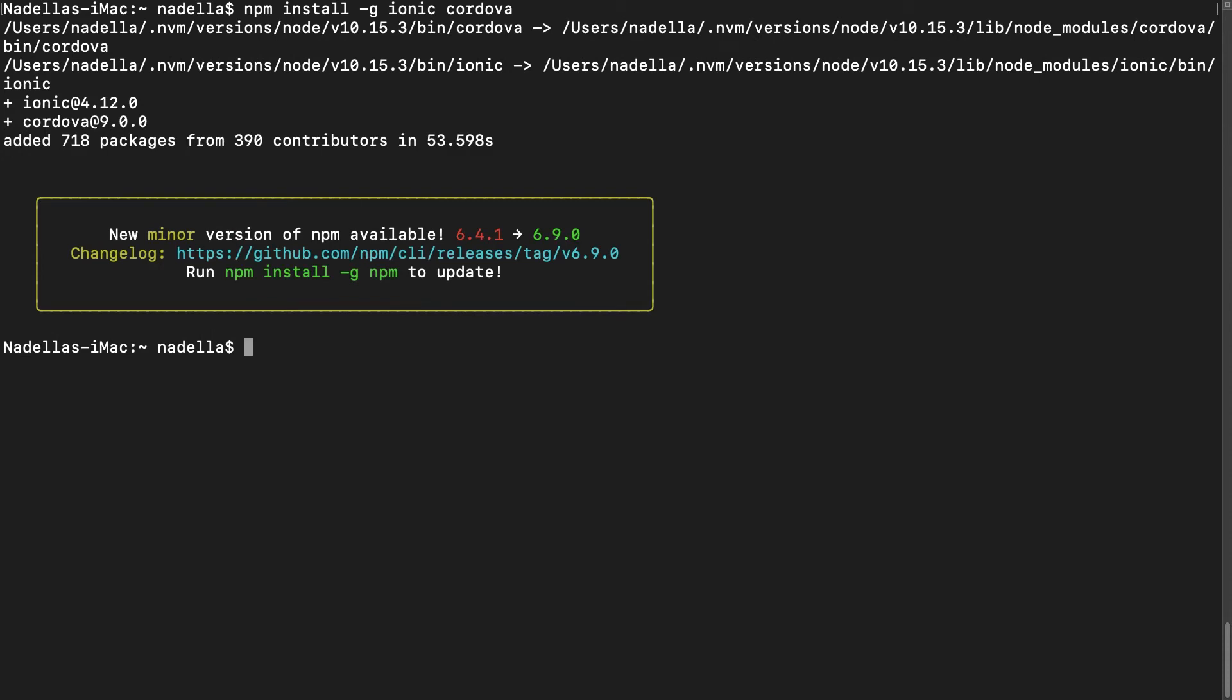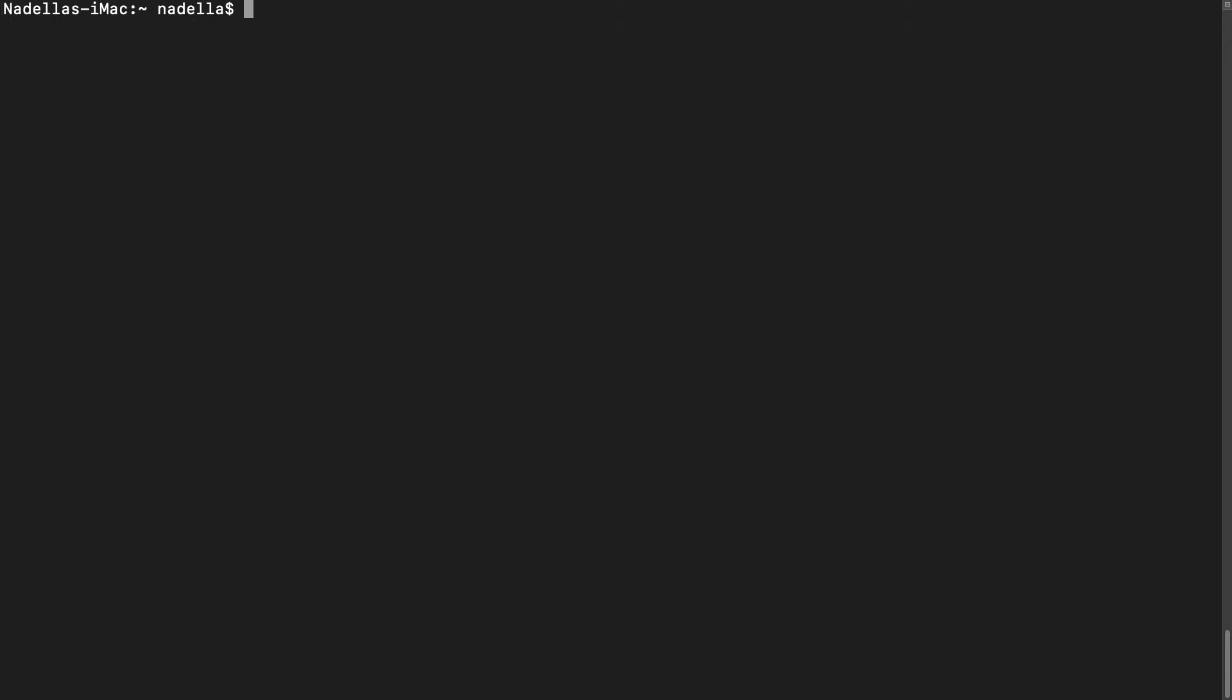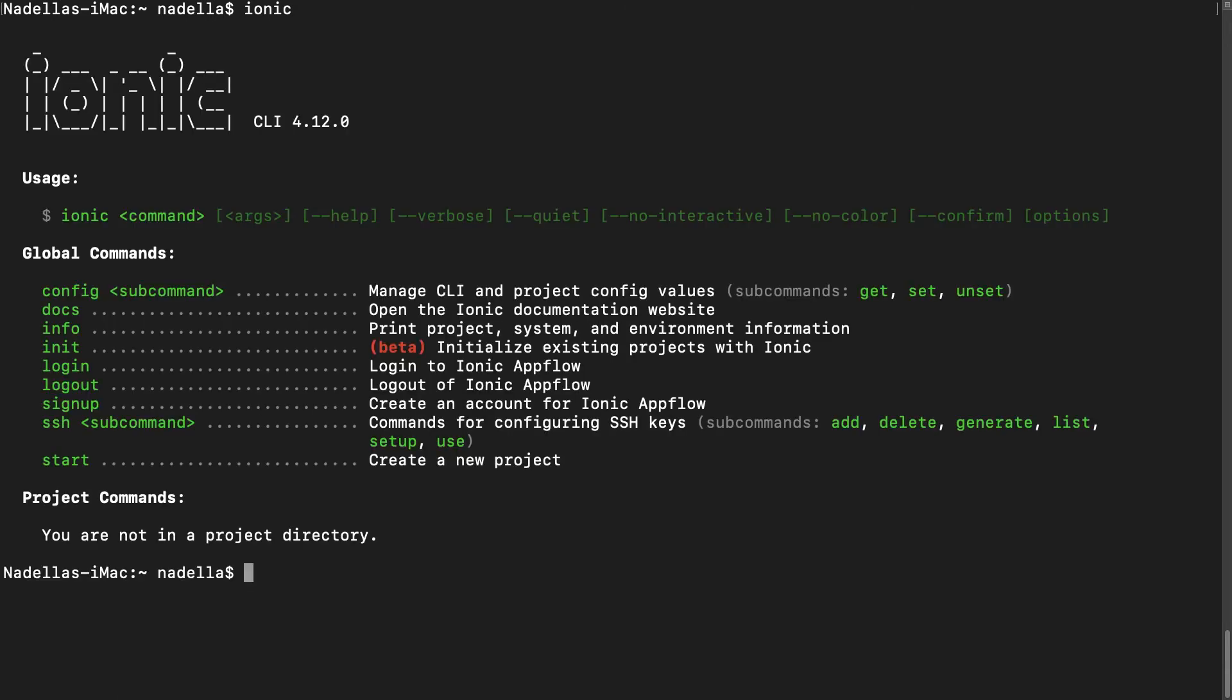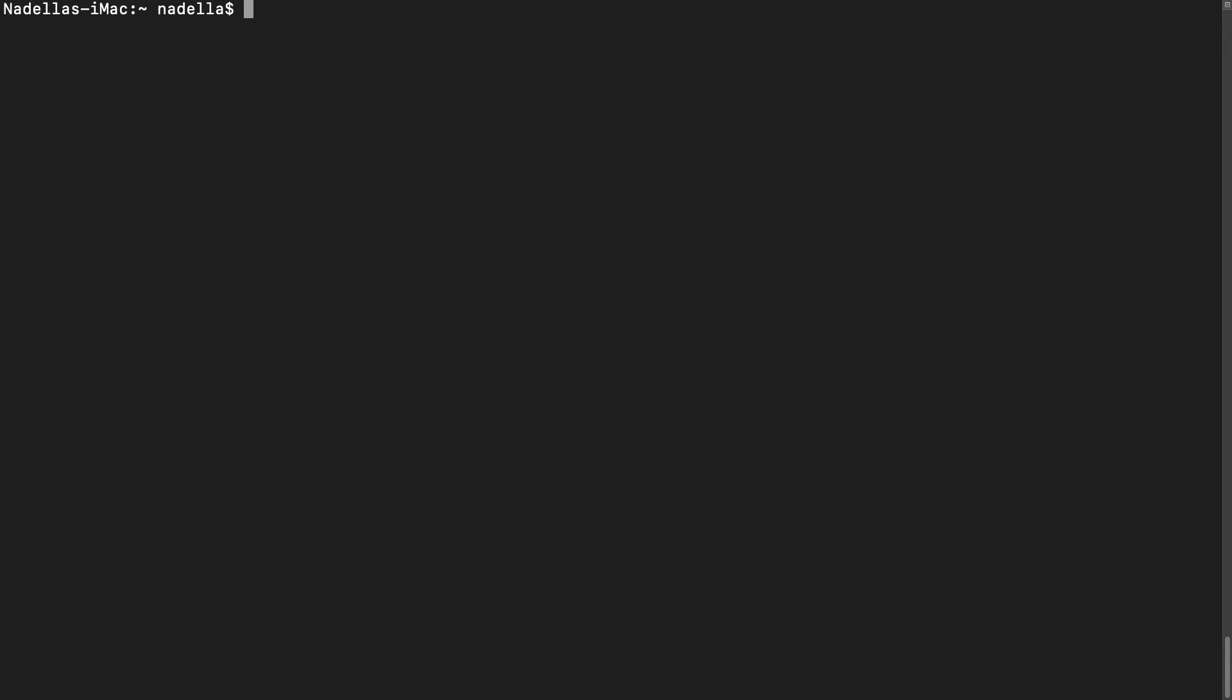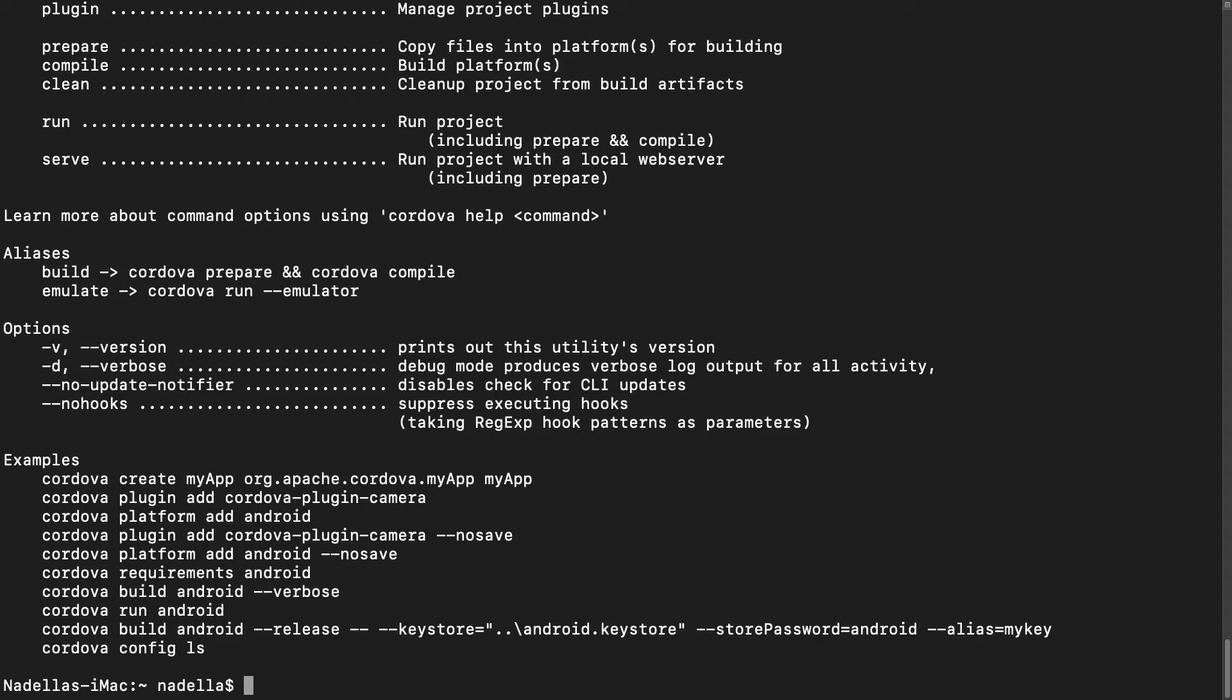The installation is complete. Let's see if we have Ionic and Cordova installed and accessible from the terminal. So we tap in Ionic. And we are greeted with the Ionic splash screen. And we are told we have Ionic CLI version 4.12.0. We will do the same with Cordova. And we are greeted with a splash screen for Cordova. And that means everything went well.